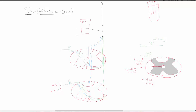In this video we are going to be talking about the Spinal Thalamic Tract. The Spinal Thalamic Tract carries three modalities: pain, temperature, and crude touch.